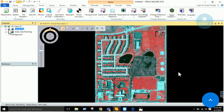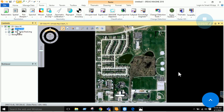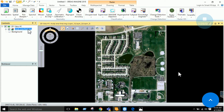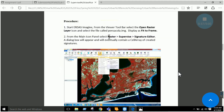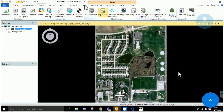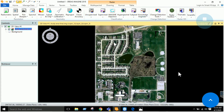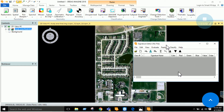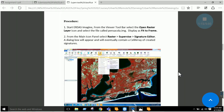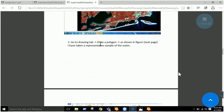To perform supervised classification, go to the Raster tab, select 'Supervise,' and then select 'Signature Editor.' The signature editor is a tool that allows you to take signatures or samples of any feature. In the signature editor window, you need to take samples of different classes. Go to the Drawing tab and draw a polygon to select a sample.